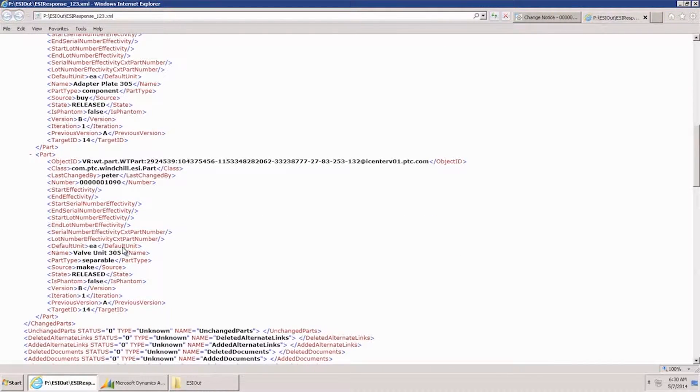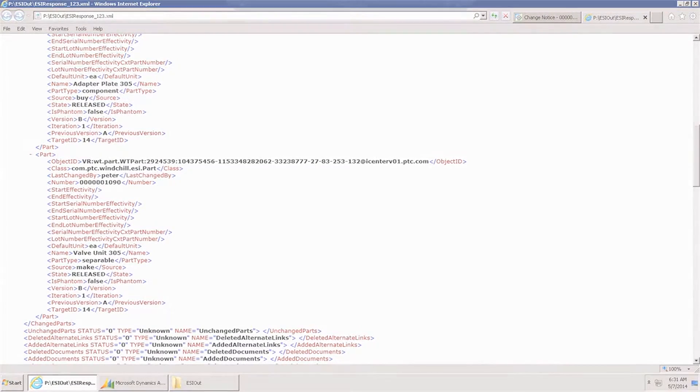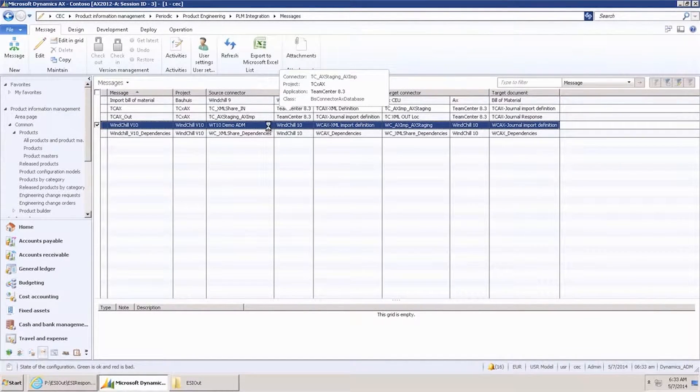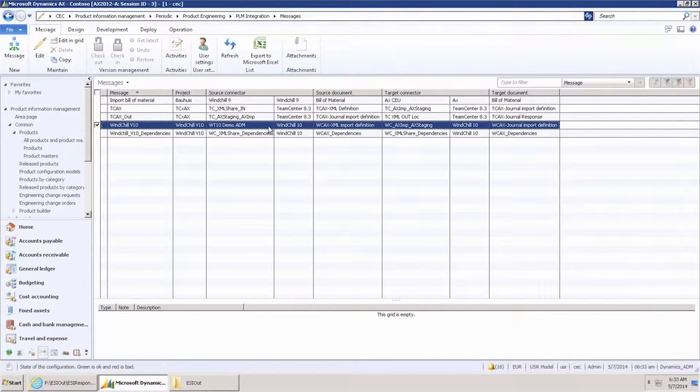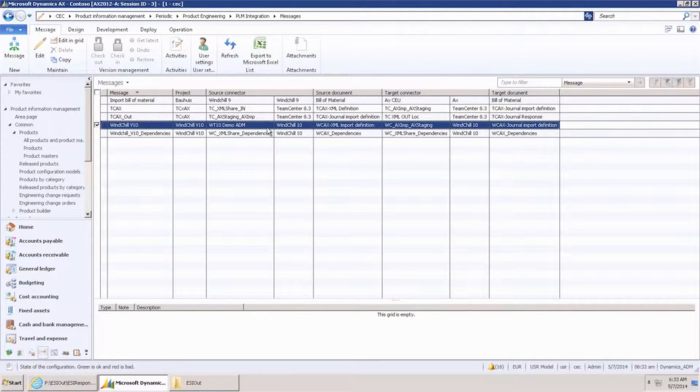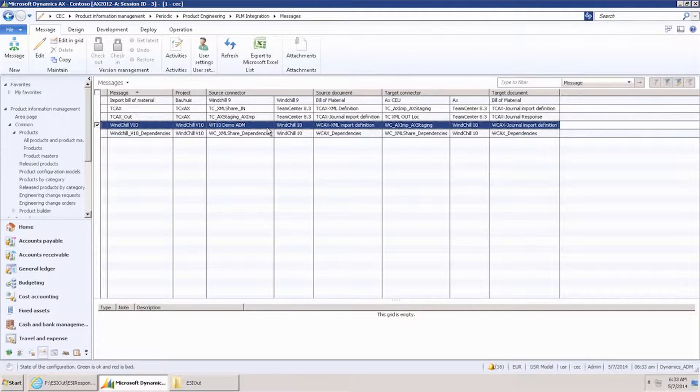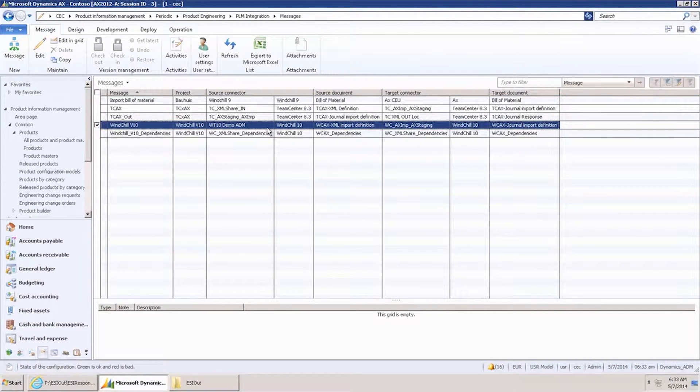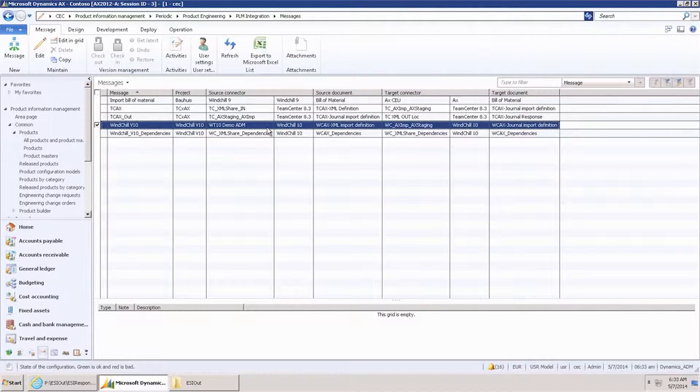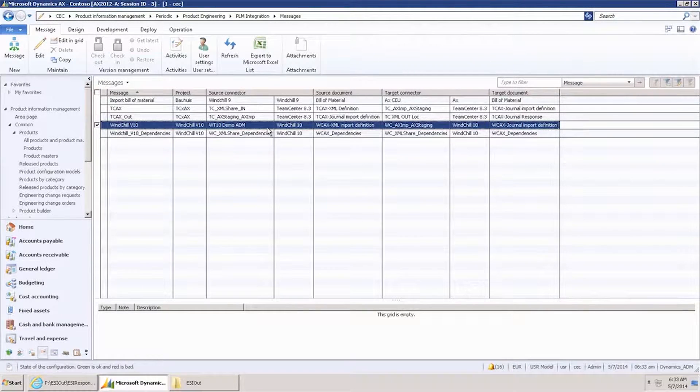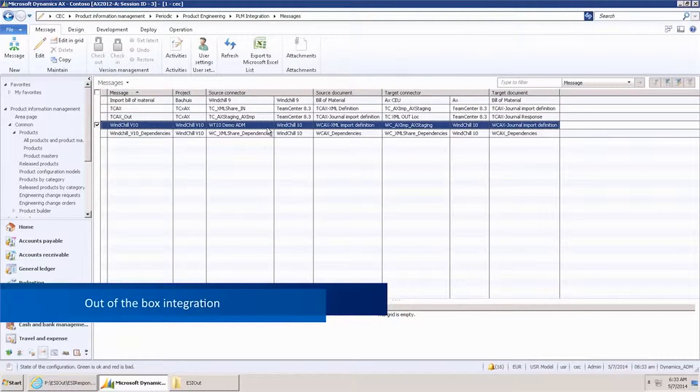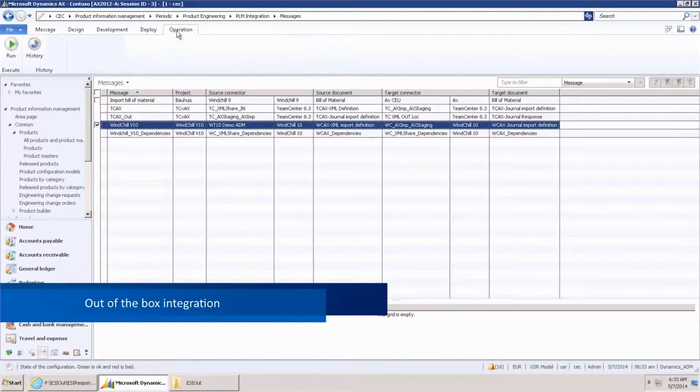Next step is to import the file into AX. Importing the XML file into AX is done using Connectivity Studio. Two messages are used: one for importing the data into a PLM staging journal, and one triggering a web service that is sent back to PTC Windchill indicating whether the creation of the engineering change order was a success. The integration comes out of the box with product engineering.